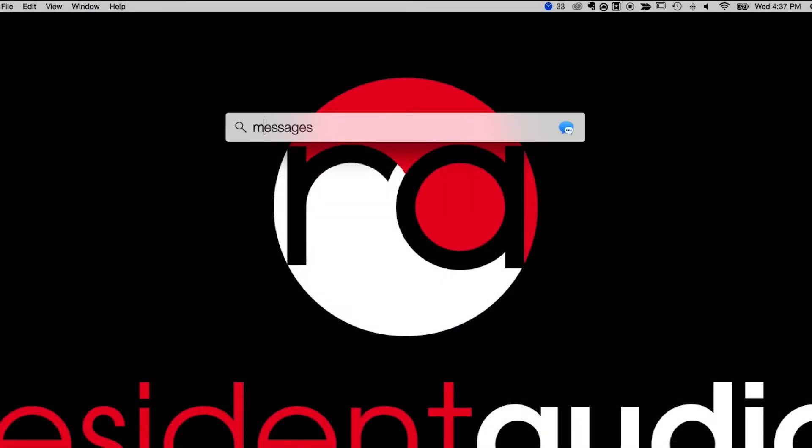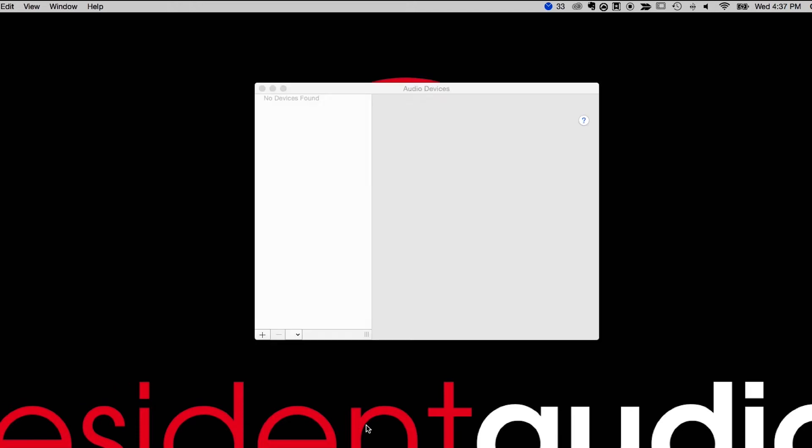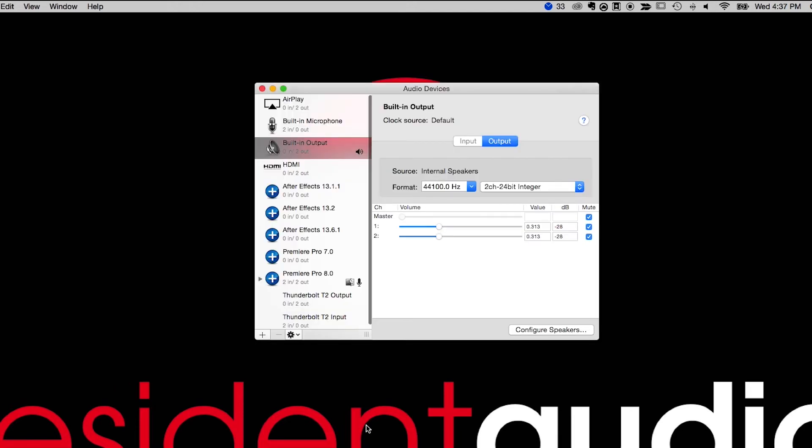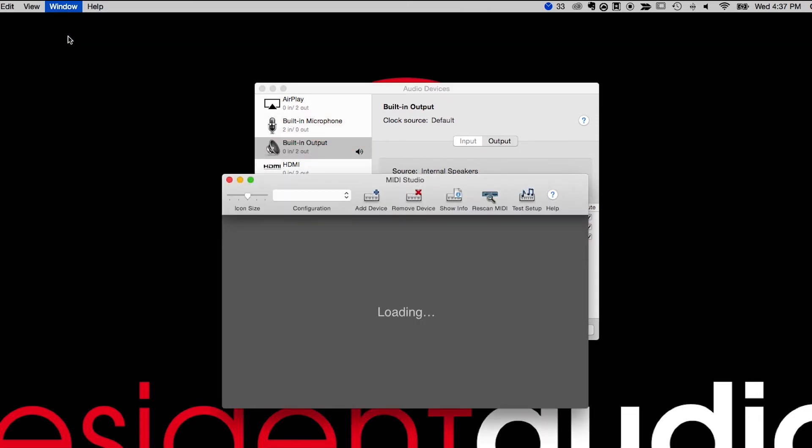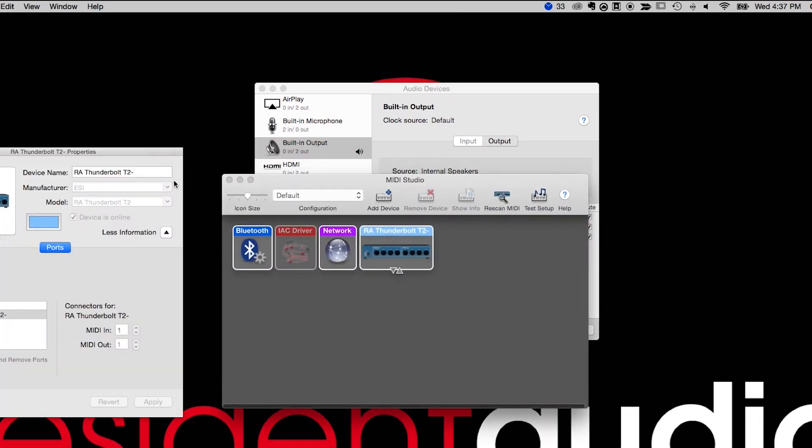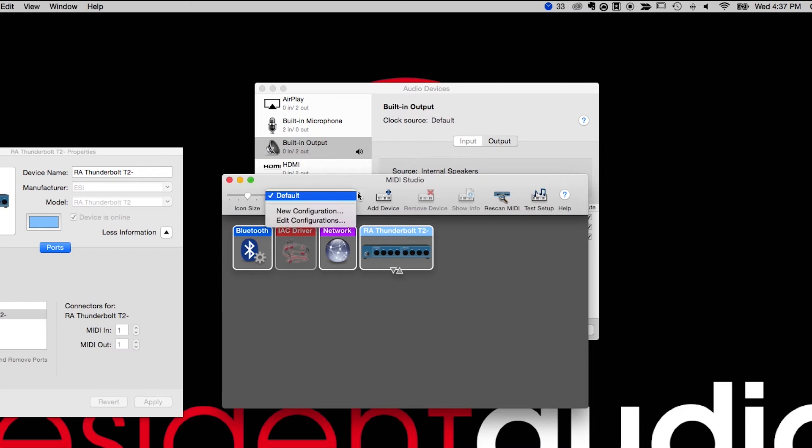If you are unable to locate the interface as a MIDI device and you have confirmed that your interface is connected properly, please check to see if your T2 or T4 can be found in the Mac Audio MIDI setup. If your interface appears here, please set it as your default MIDI device.